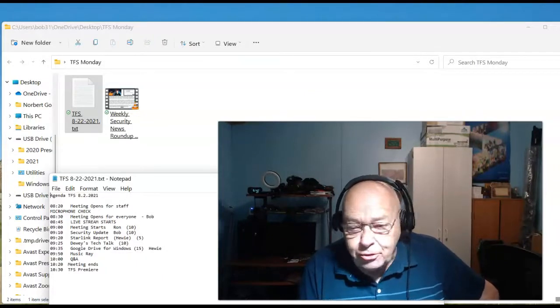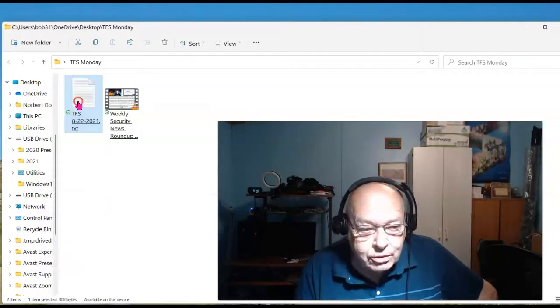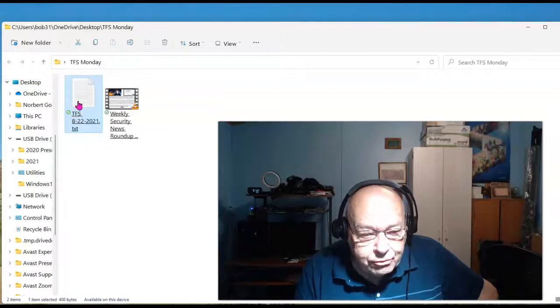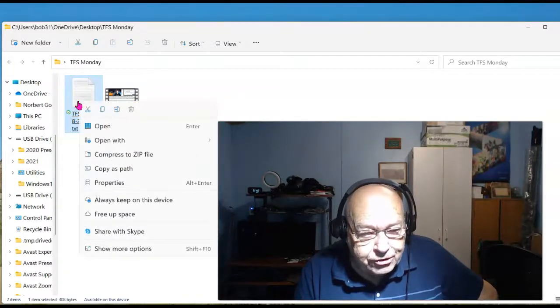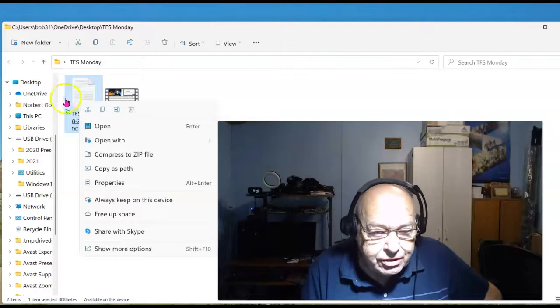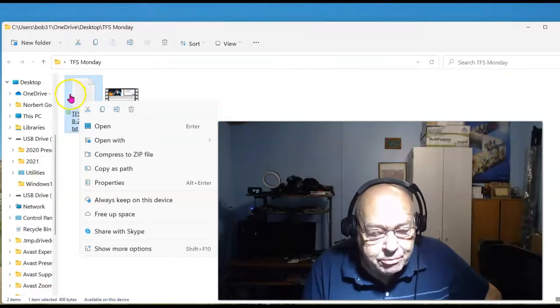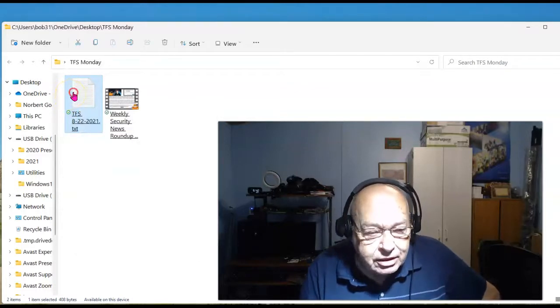Let's do this again. Close this one out, do a right click, and this is finicky also. Sometimes the menu comes up, sometimes it doesn't.